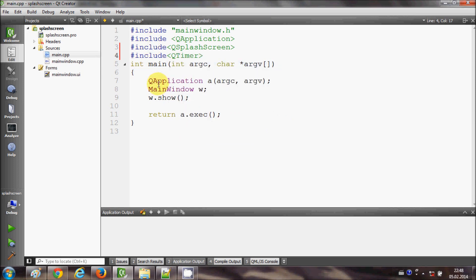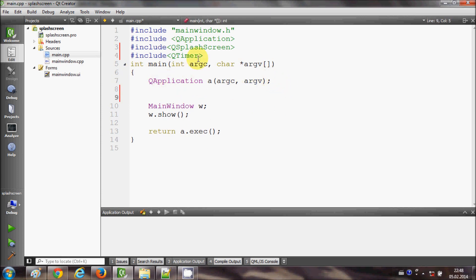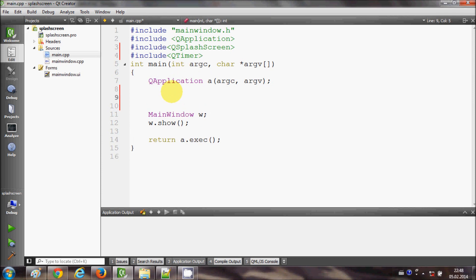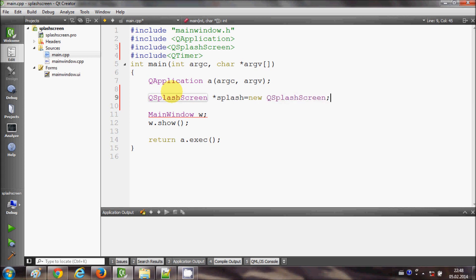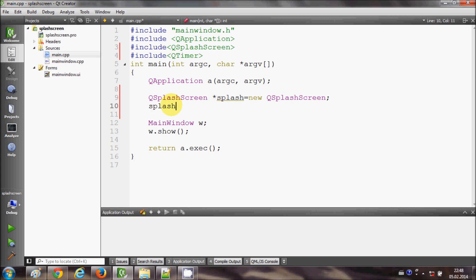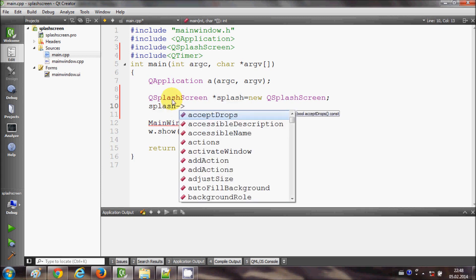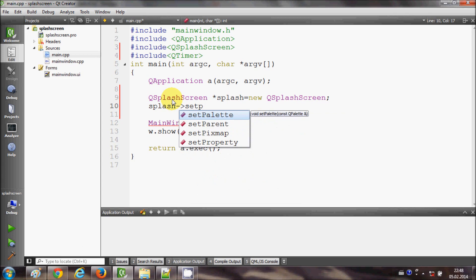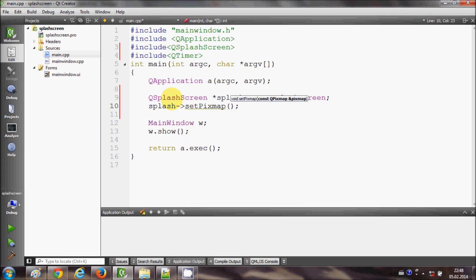Now inside this main form, I will go after this object declaration of QApplication. I will declare this QSplashScreen object with a name splash, for example, splash equals new QSplashScreen. Then I will copy this splash object and I will say set pixmap.